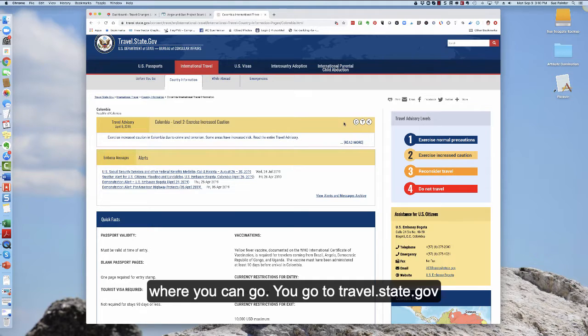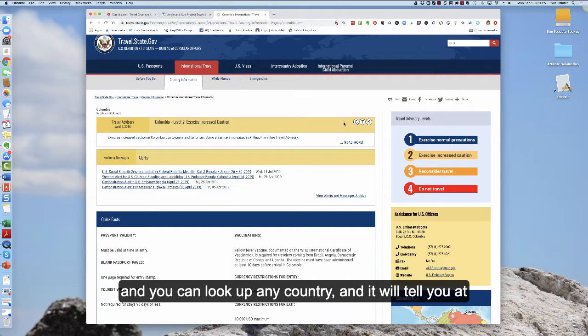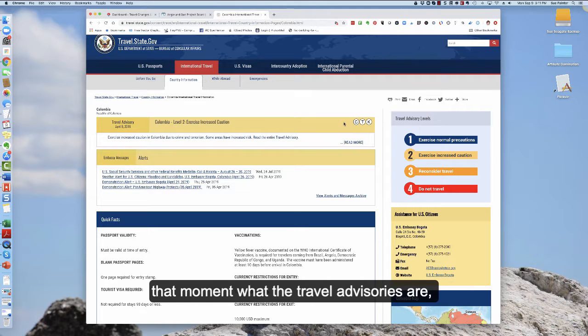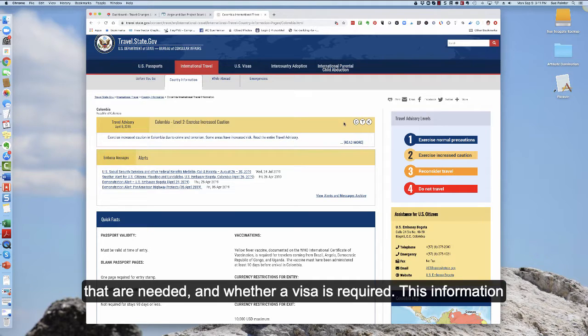So this is where you can go. You go to travel.state.gov and you can look up any country and it will tell you as of this moment what the travel advisories are, what the alerts are, your passport validity, the vaccinations that are needed, and whether a visa is required.